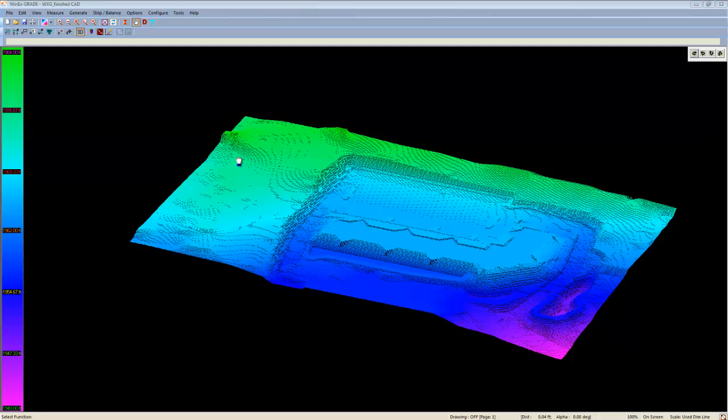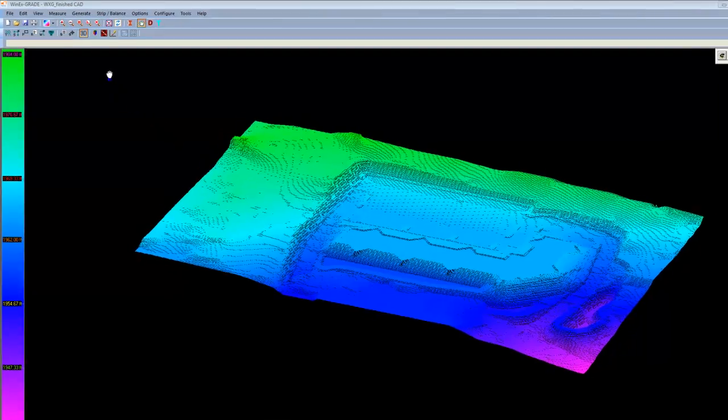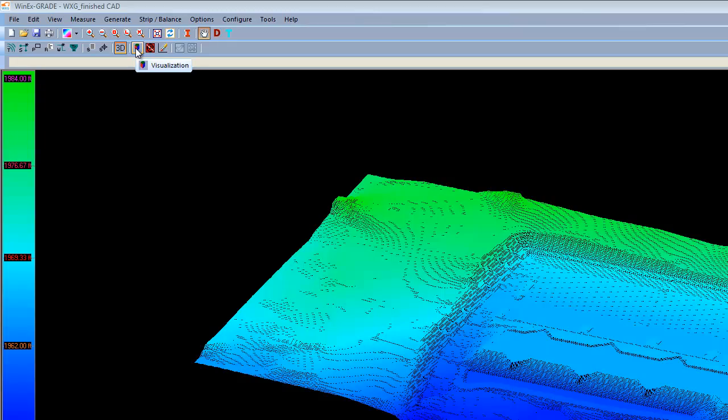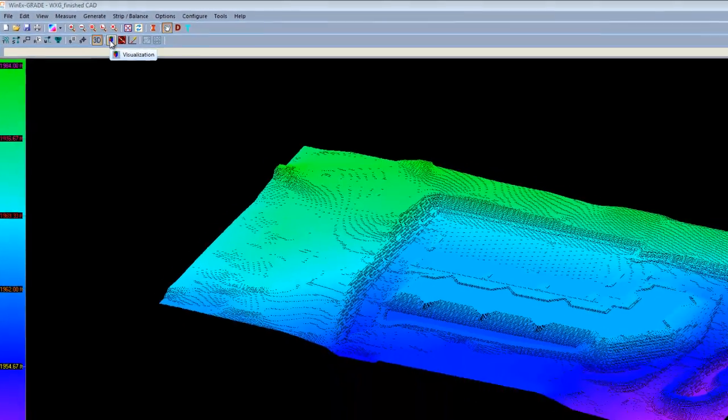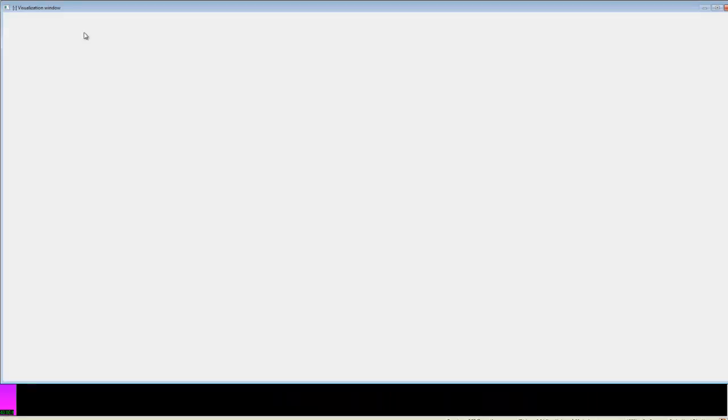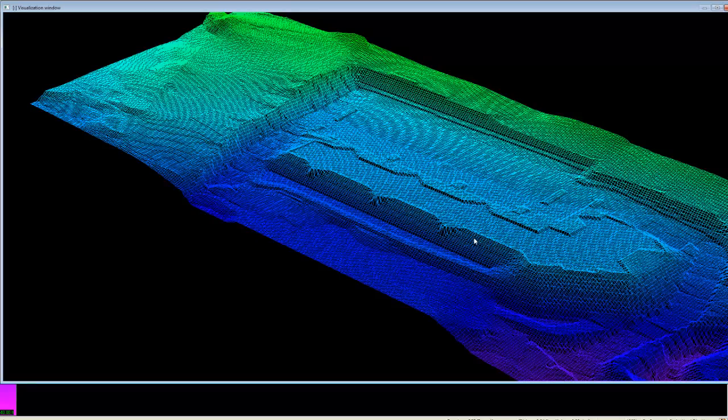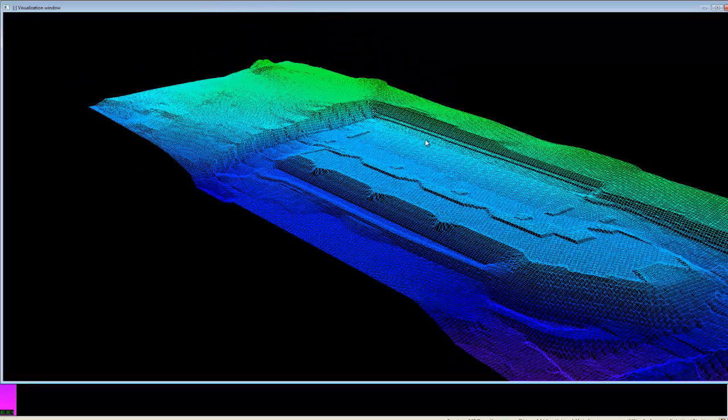Now, with that being said, we can head over to the visualization option. You'll notice the visualization icon is directly next to the 3D option. Simply left-click it, and it will take us to the 3D model.